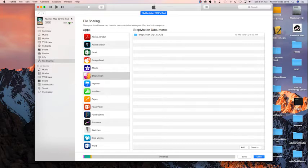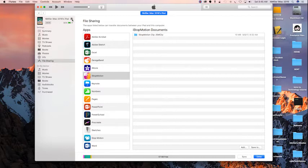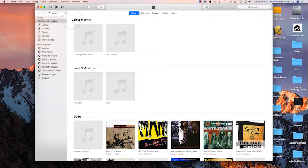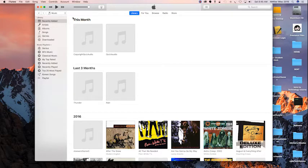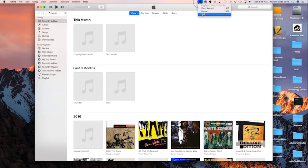Alright, so how do I properly eject my iPad from my iMac? There's a button—I'm back in iTunes again—and I click this button here. Now I've ejected my iPad, and that's it.